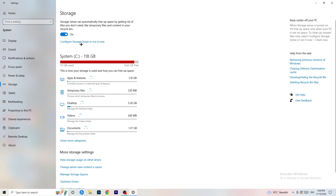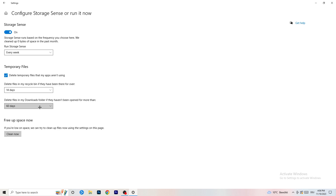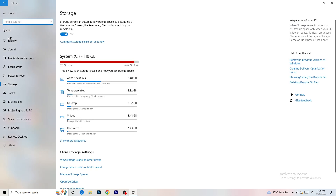Go to Storage, then click Configure Storage Sense or Run it Now. Turn on Storage Sense and set it to run every week. Enable delete temporary files that apps aren't using. Set delete files in the Downloads folder to files not opened for more than 60 days — or every 14 days if you prefer. Then click Clean Now. I won't do it here as it takes time, but do it yourself.